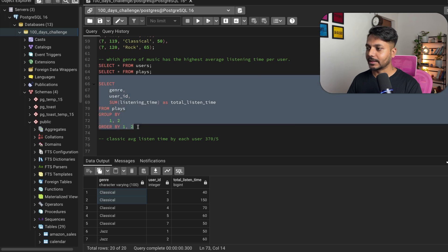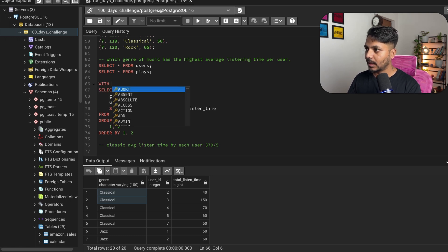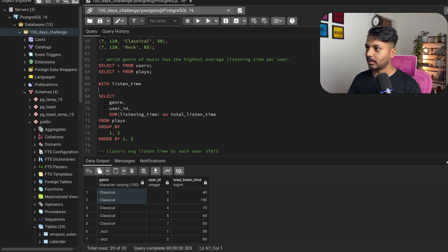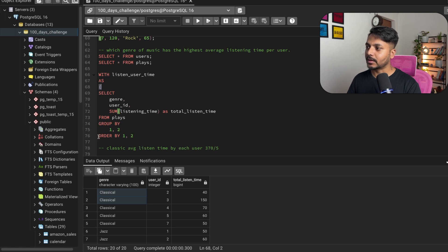I'm going to save the first query in a CTE because I'll need to use both the genre and total listen time columns in the outer query. CTE syntax is simple: you write WITH, give the CTE a name — I'll call it user_listen_time — then write AS, and inside the parentheses put your complete query.